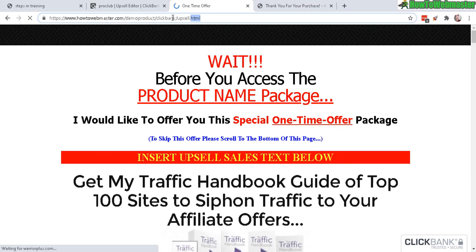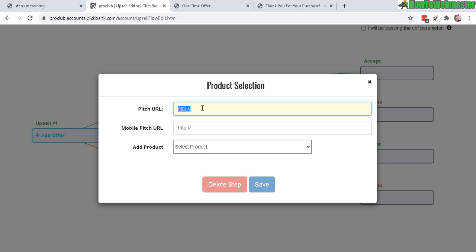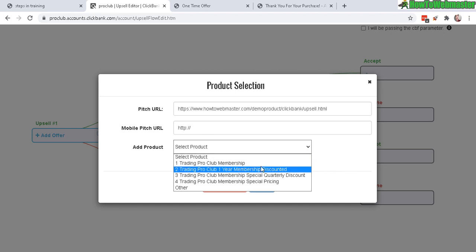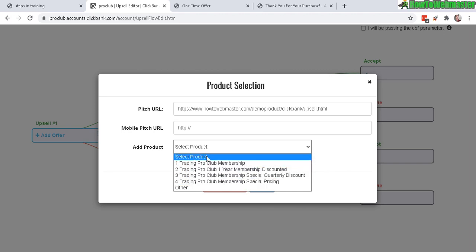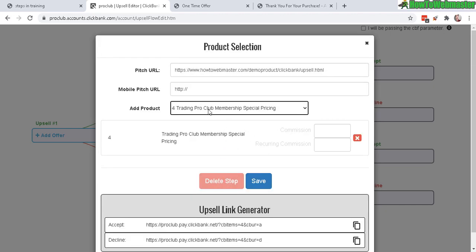In this pop-up window, enter in your upsell URL here — this is my upsell URL, my one-time offer. I don't have a mobile pitch page, but you can add the mobile version of your sales page. Down here, add product — make sure you add your Upsell Number One product. I don't have my demo products approved because I didn't submit them, but these are my older approved products, so in this example I'm just going to add this one.